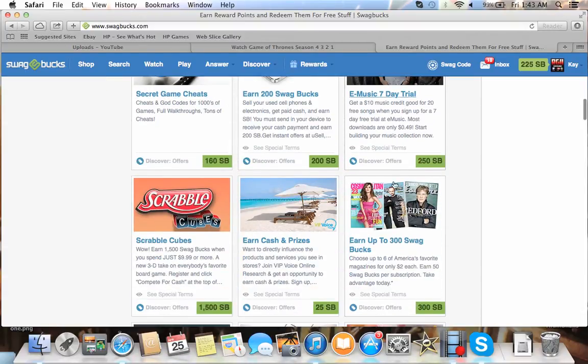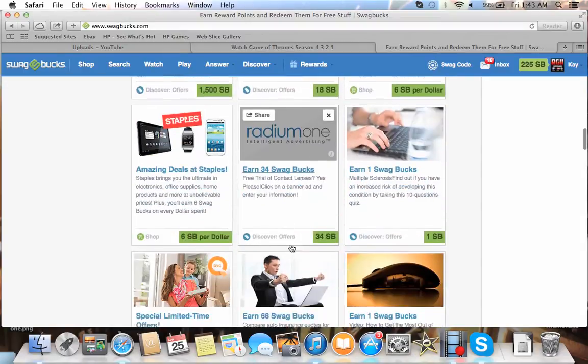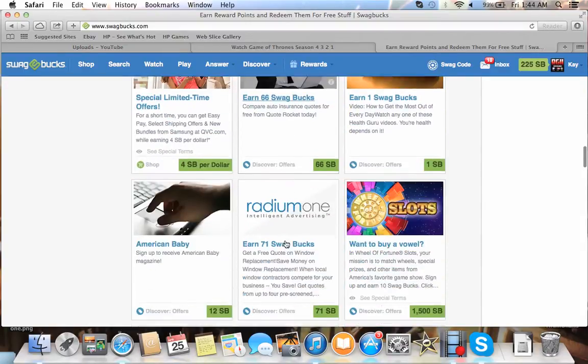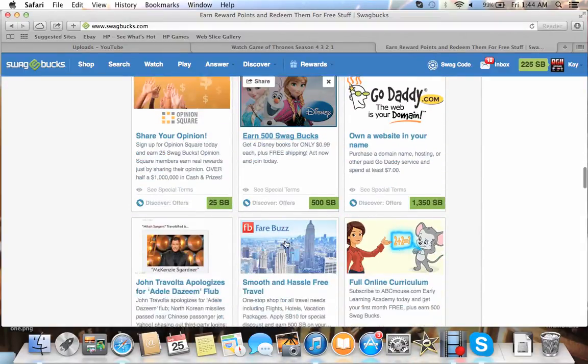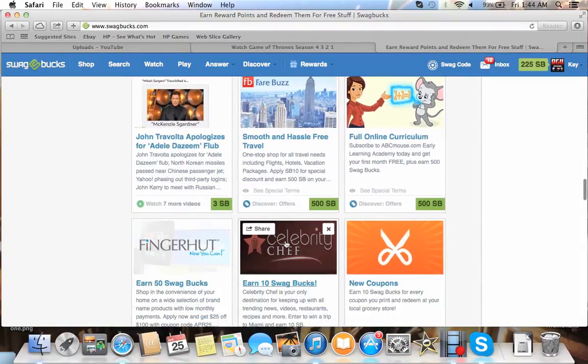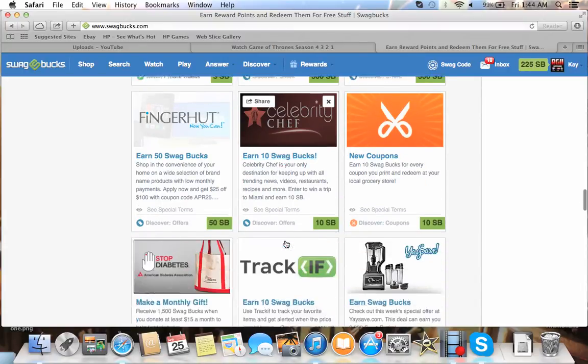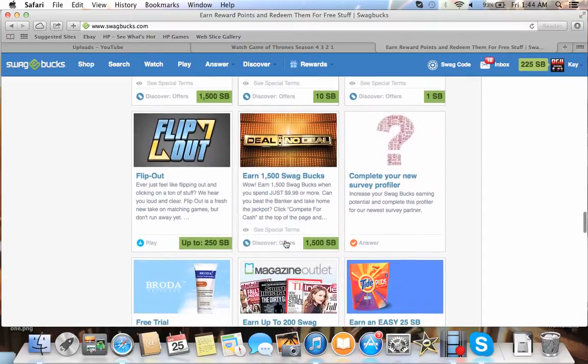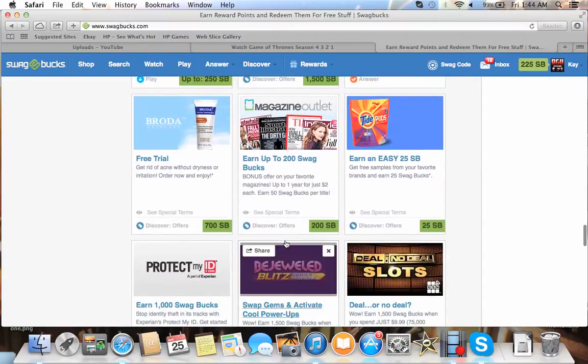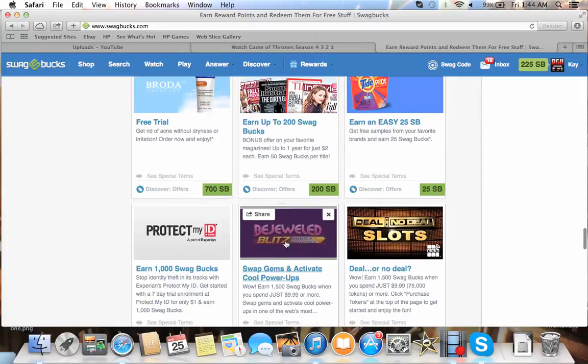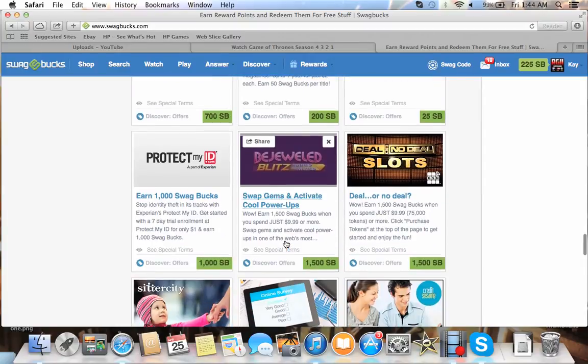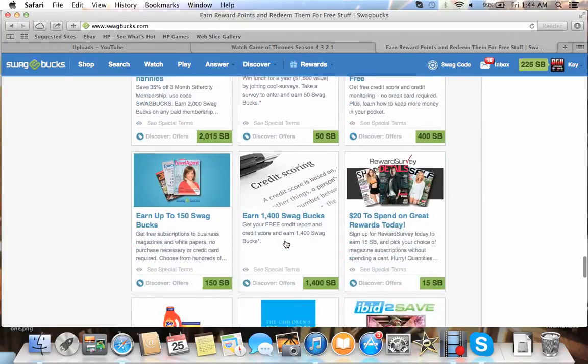E-Music 7 Day Trial. There's a couple on here for - there's one for, not HBO Go, what's it called? Hulu Plus. And it's like 400 Swagbucks if you just try the trial. So if you sign up with a credit card, you can immediately cancel it and you can get your 400 Swagbucks. I did that before.